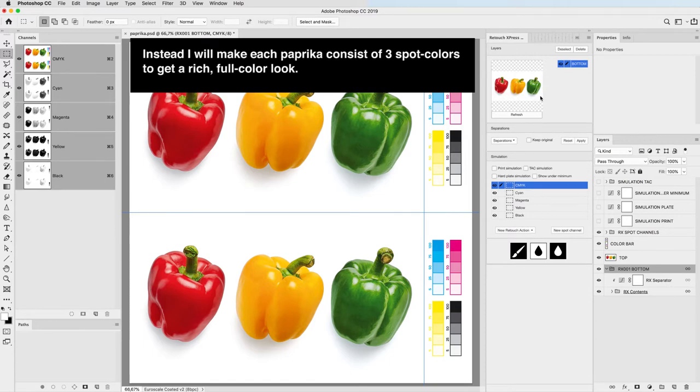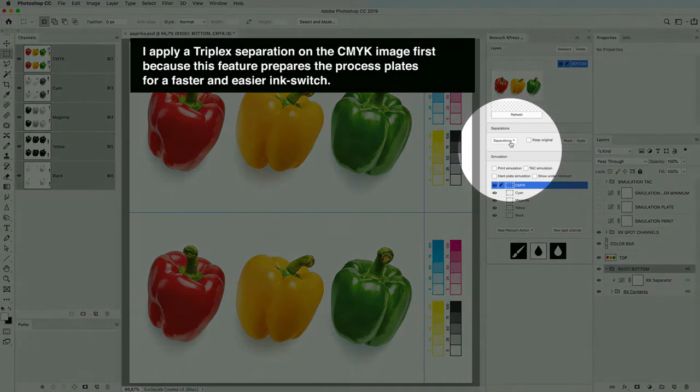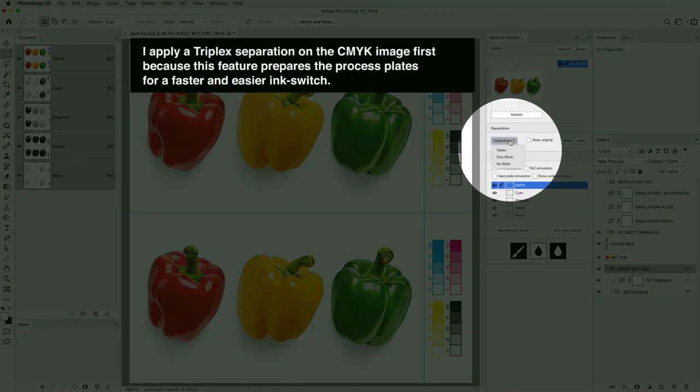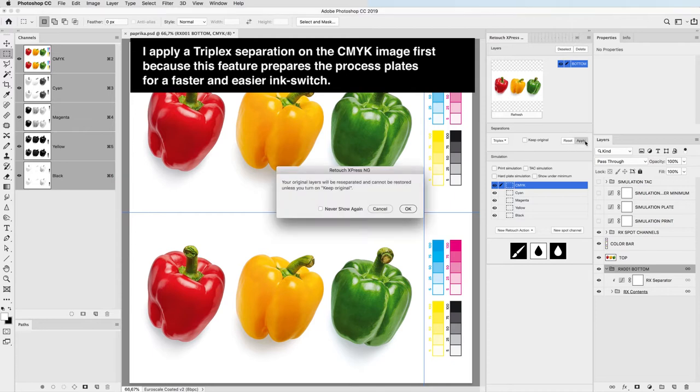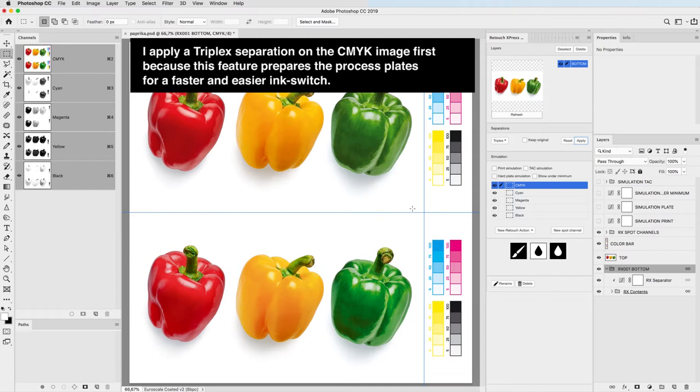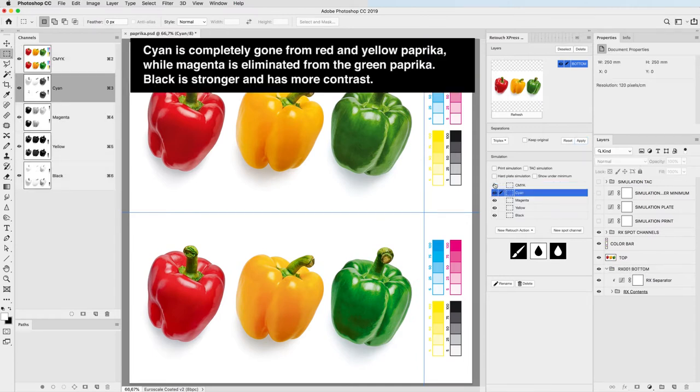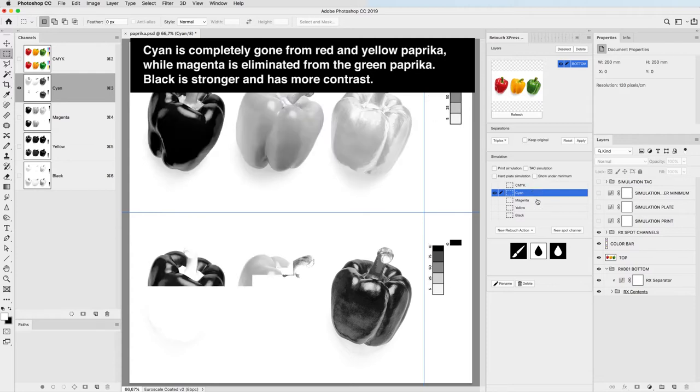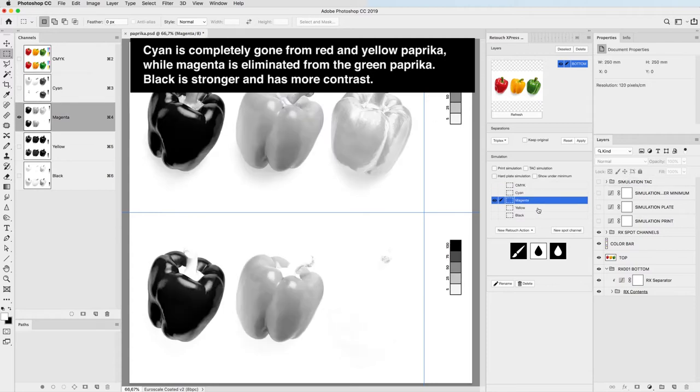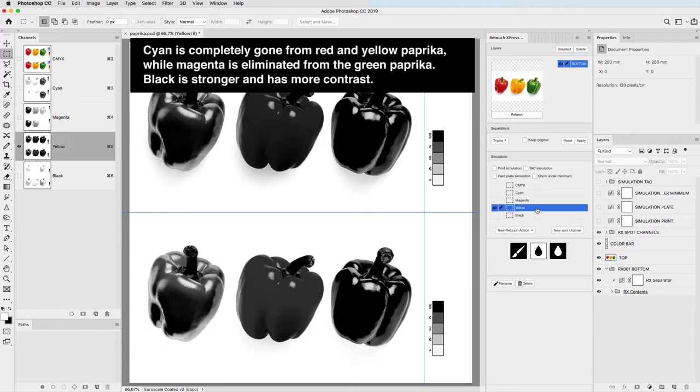I apply a triplex separation on the CMYK image first because this feature prepares the process plates for a faster and easier ink switch. Cyan is completely gone from red and yellow paprika while magenta is eliminated from the green paprika. Black is stronger and has more contrast.